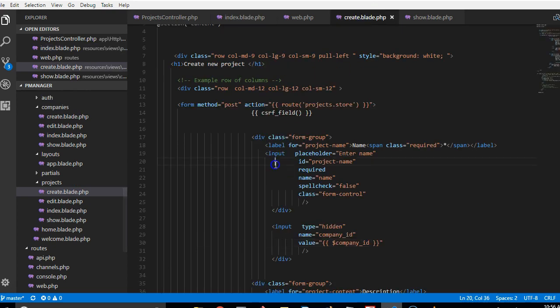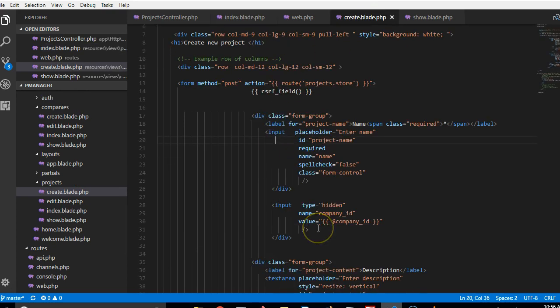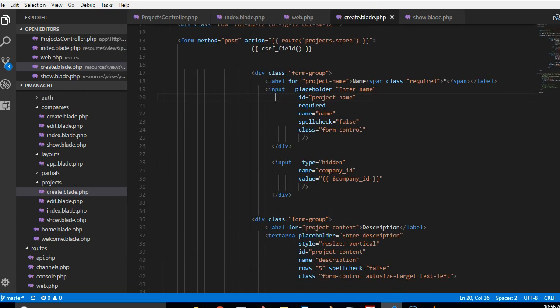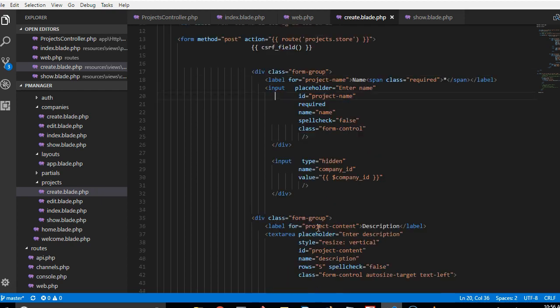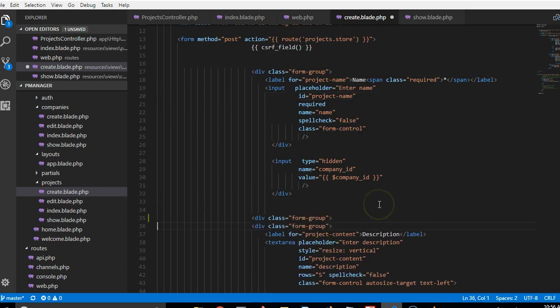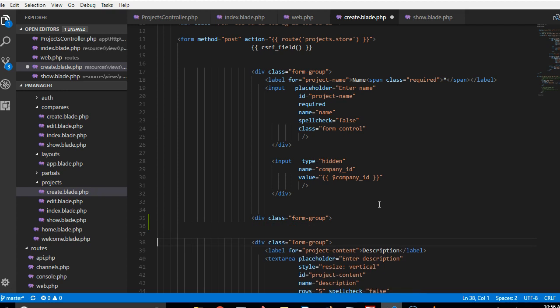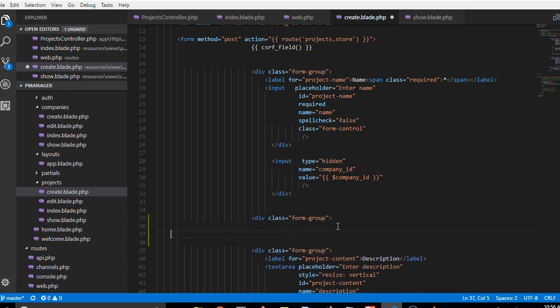And we're going to pull up a list in the create, we're looking for the create blade, project create, cool. So we're trying to use a dropdown, a select dropdown. So I'm gonna do a form group for a select dropdown. This is basic bootstrap.